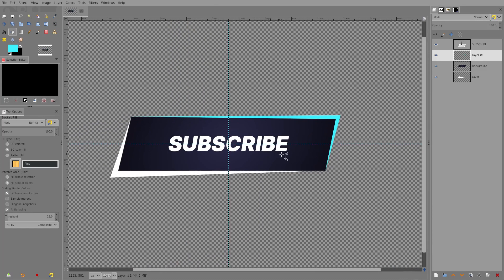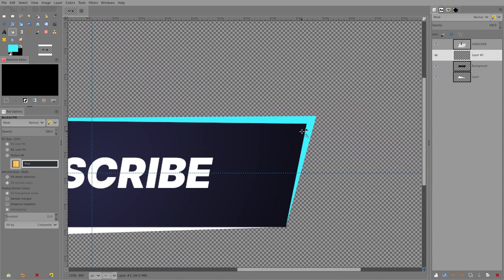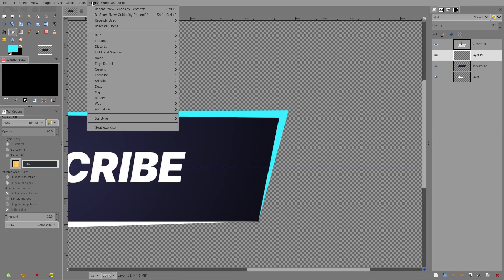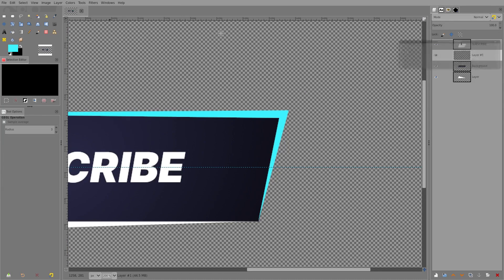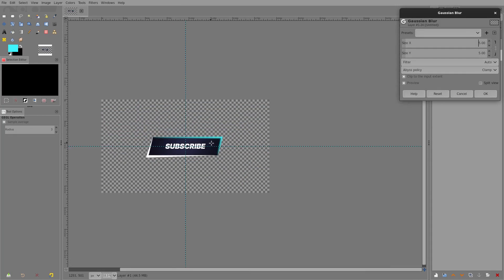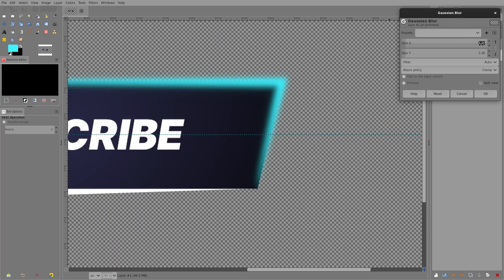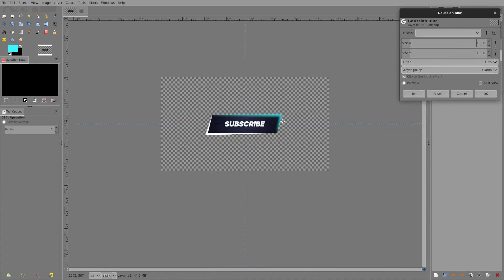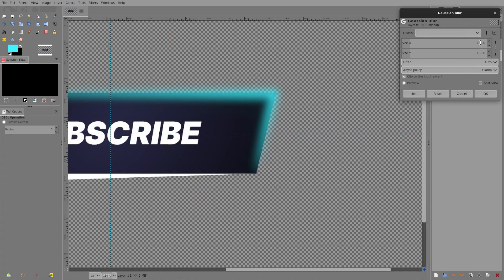I don't want this to be sharp — you could leave it like this, it looks fine. But I'm going to go to Filters > Blur > Gaussian Blur and blur this by about five pixels. Let's try ten — actually five is fine. Hit OK.